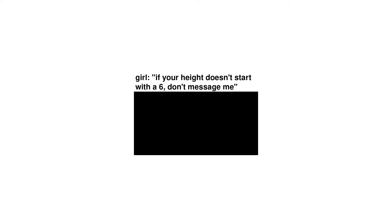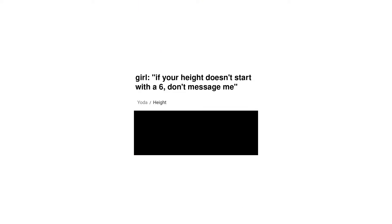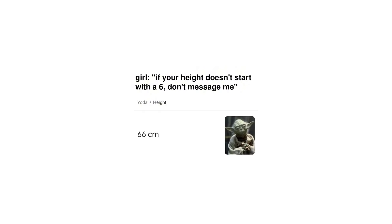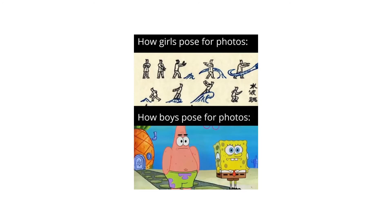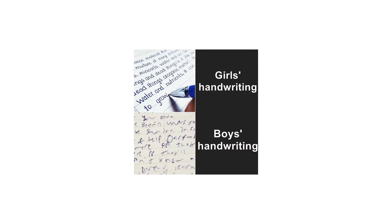Girl: If your height doesn't start with a 6 don't message me. Yoda height: 66 centimeters. Zombie boys. Zombie girls. How girls pose for photos. How boys pose for photos. Girls handwriting. Boys handwriting. Her: I like bad boys. Me realizing she won't like my dog.